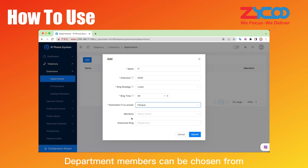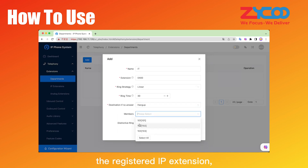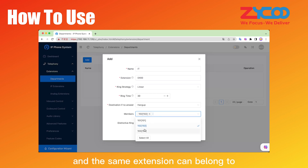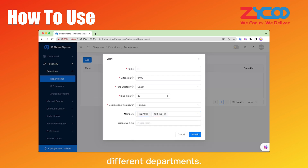Department members can be chosen from the registered IP extensions, and the same extension can belong to different departments.